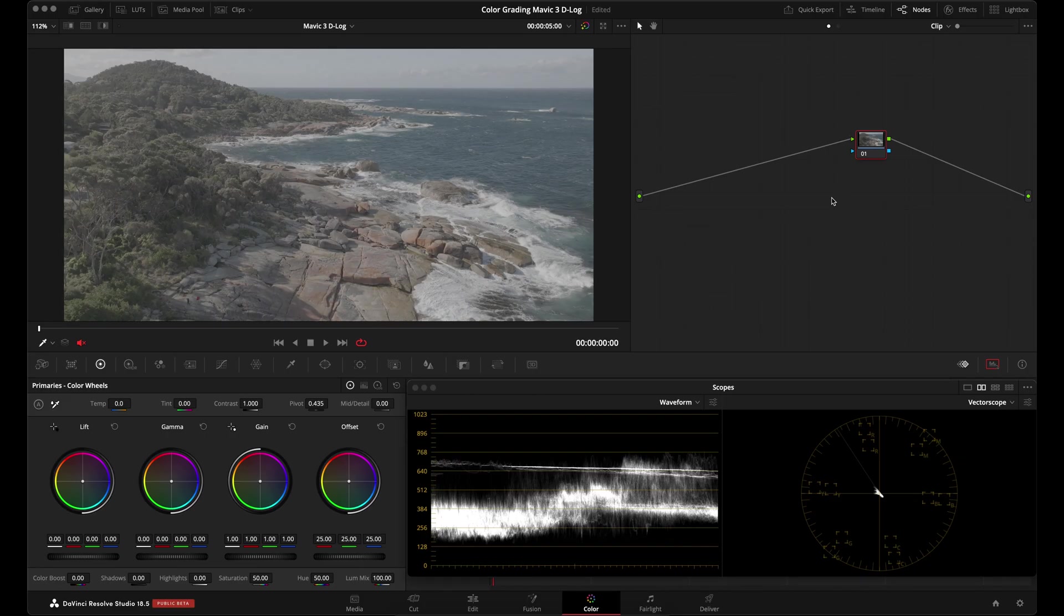I'm not going to show you how to install LUTs in this tutorial. I've already made another video for that which I'll also link down in the description. So if you don't already have this LUT, pause this video, go download the LUT, install it, and then come back to this video.